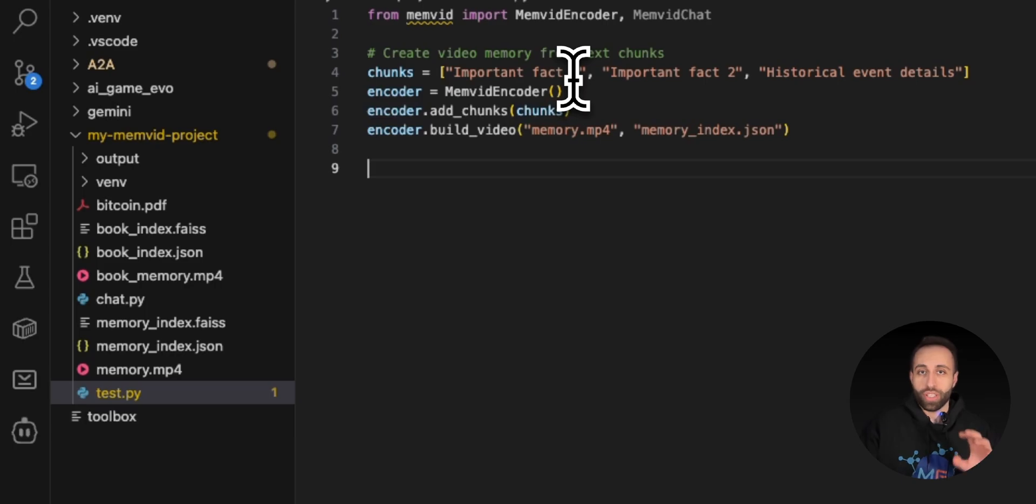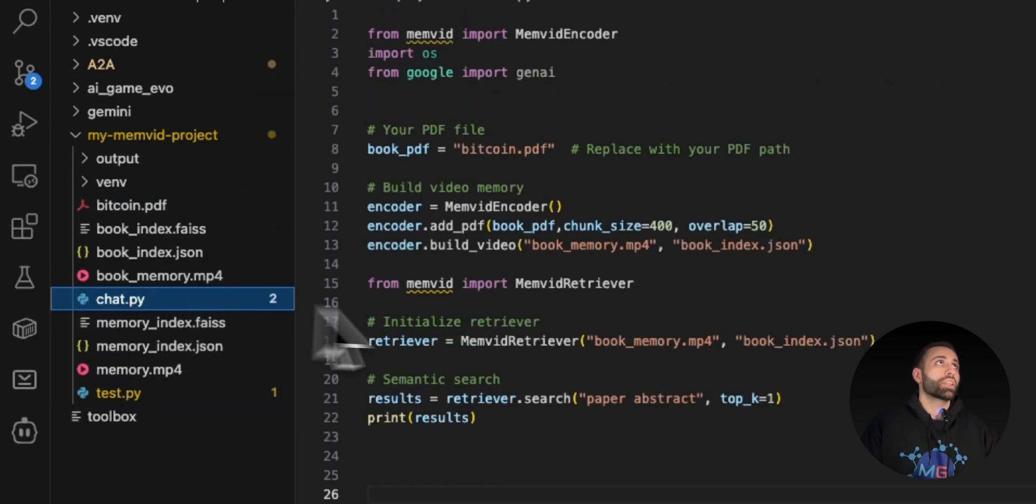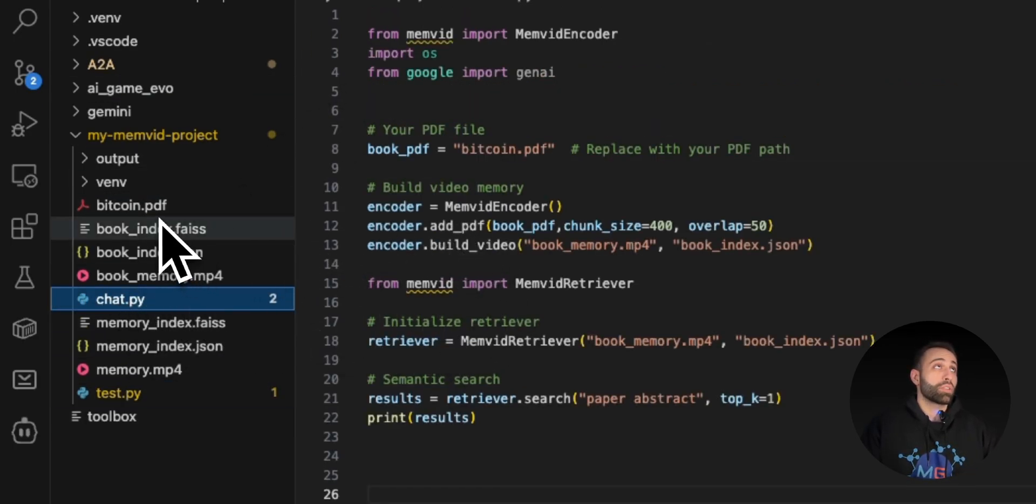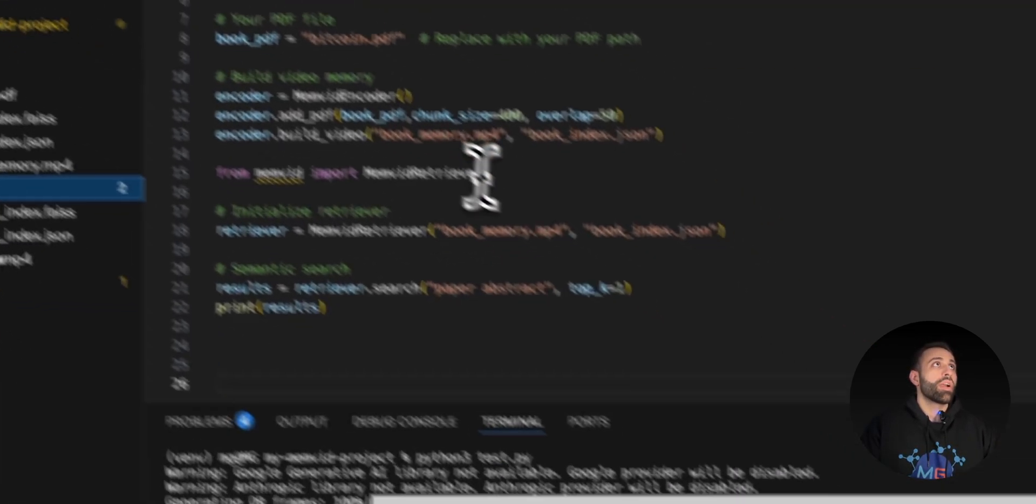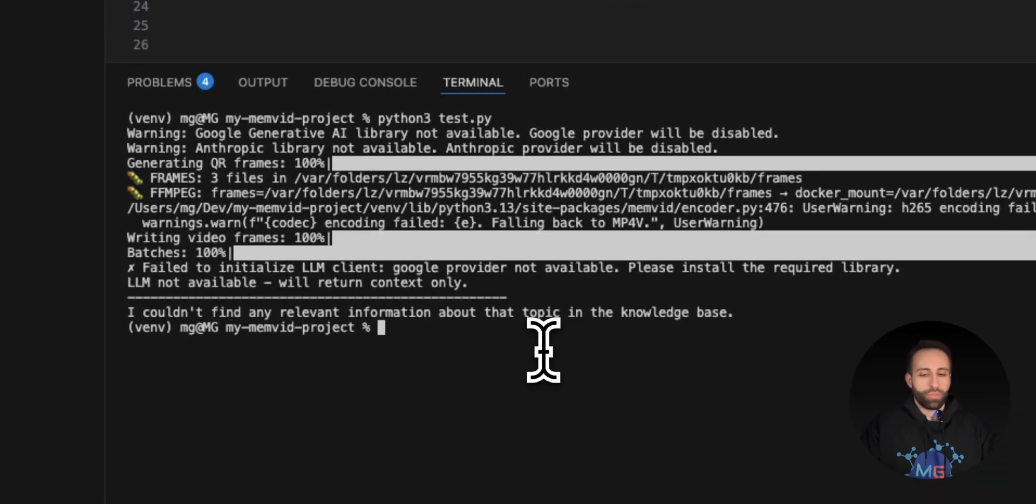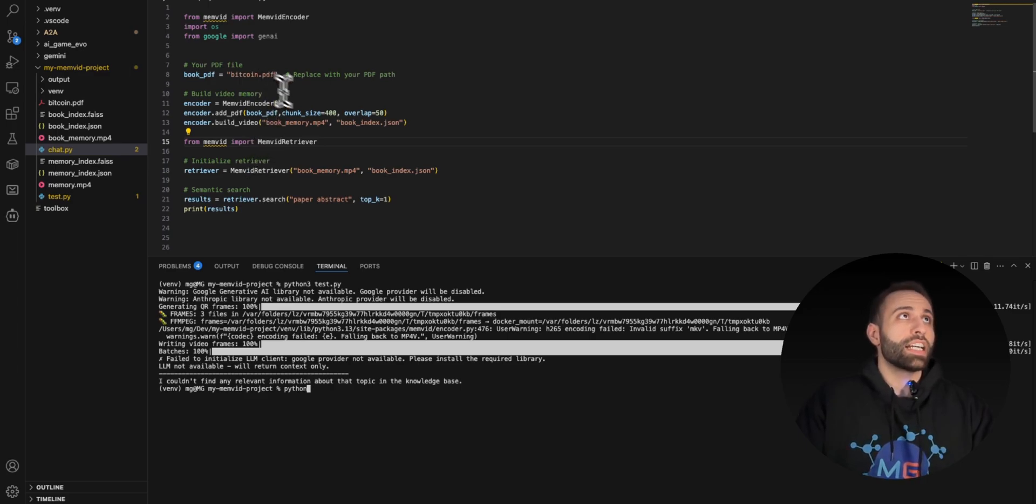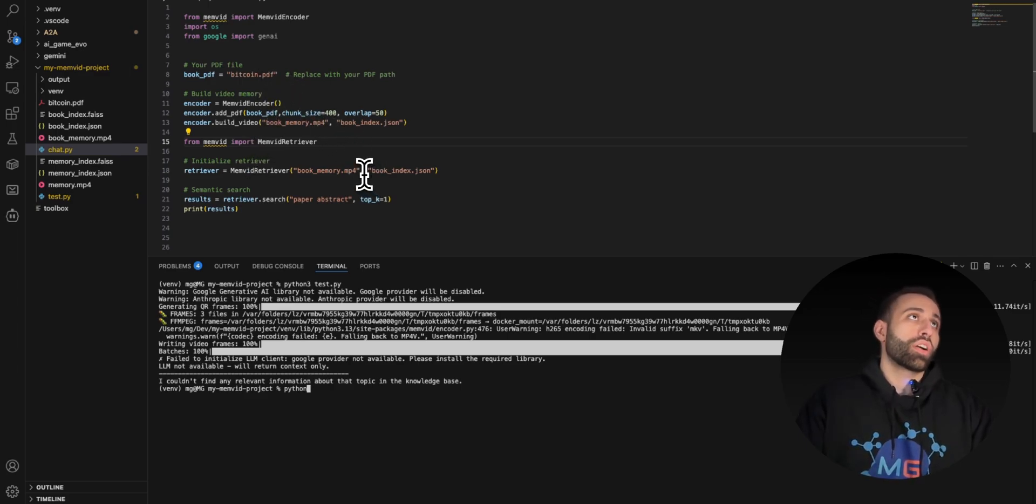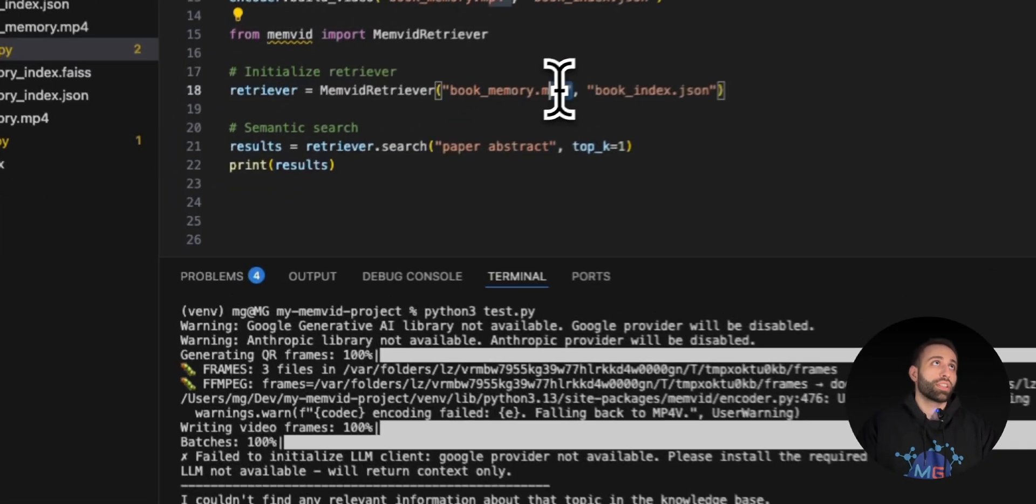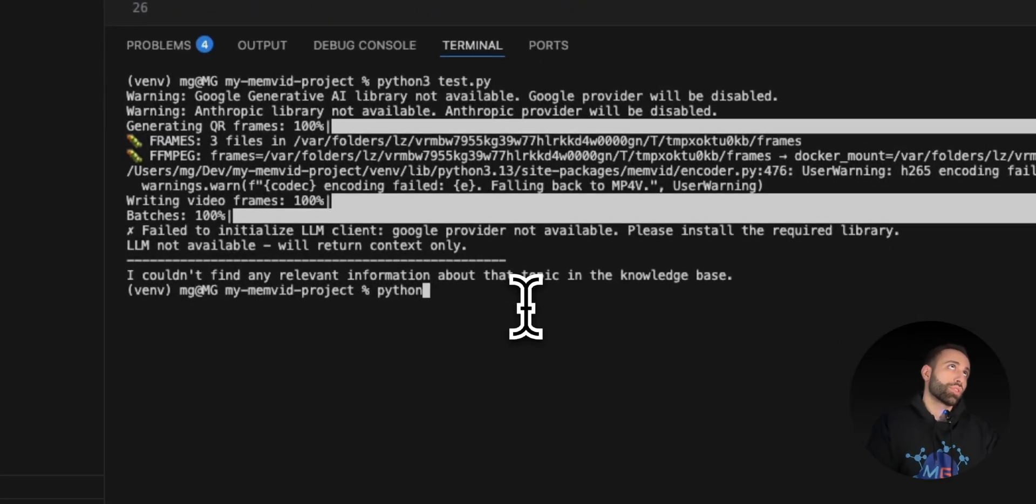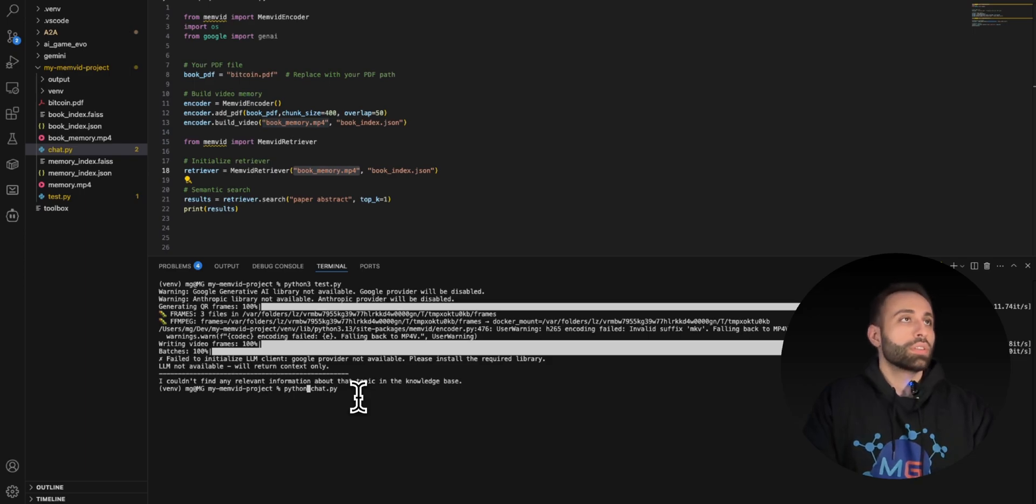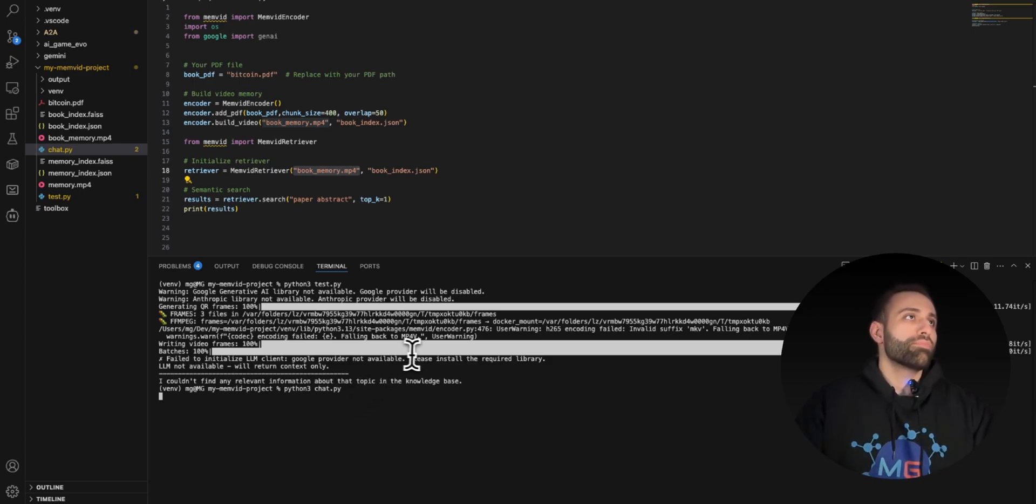Not only is this just text coming in as a chunk within my code, but also I can do it with PDF files. Let's say I have this Bitcoin PDF. I can actually run this, which I ran before, but to just show you again. I can also now encode this PDF to multiple chunks of frames of QR code and then finally create this MP4. We're just running python chat.py, which is the name of my file. There we go, it was also pretty fast for me.